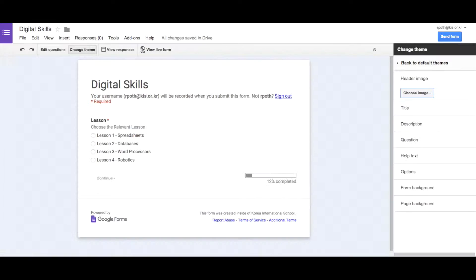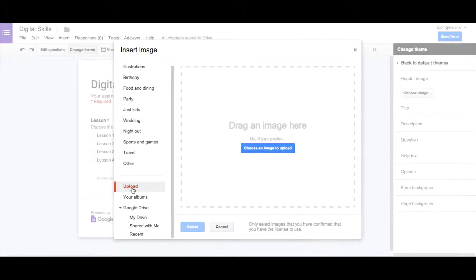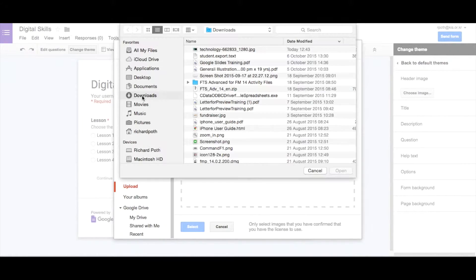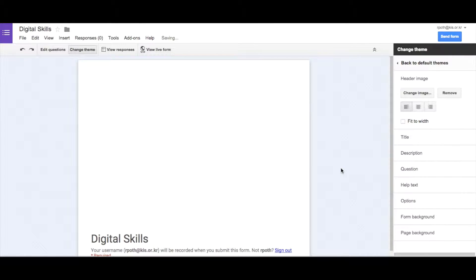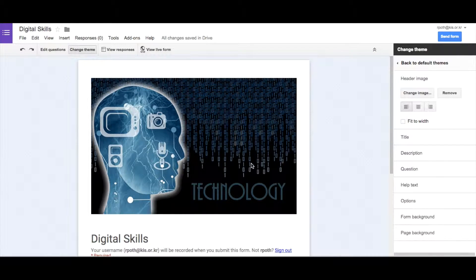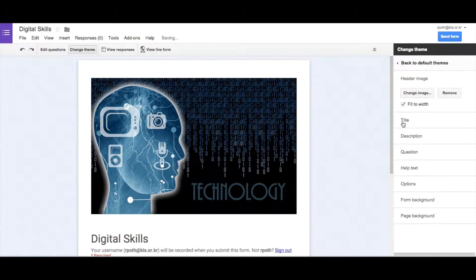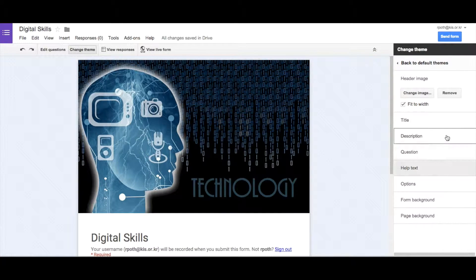So let's go back to our form. Now let's choose the image. So we go down to the uploads button, we choose the image that we want, and there we have it. We have our image. Now we can click on fit to the width. We can do other things here.